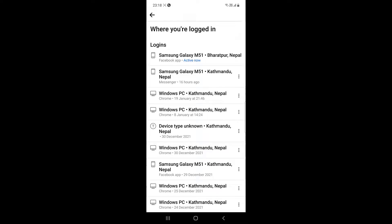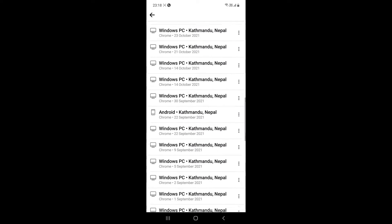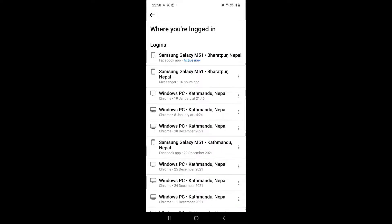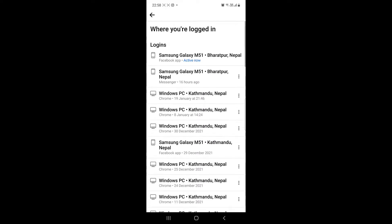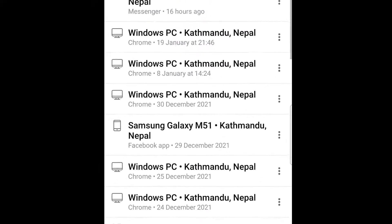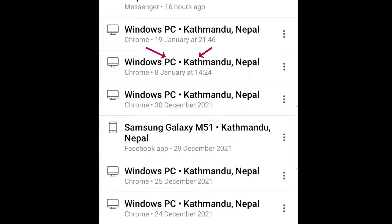Here you will see the list of devices where your Facebook account has been logged in. You can see each record has information like at what date and time your Facebook was logged in, at what area and device your Facebook has been logged in. If you find any of them suspicious, then you can delete them.